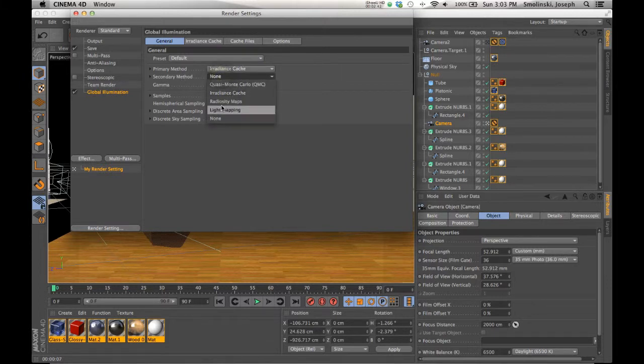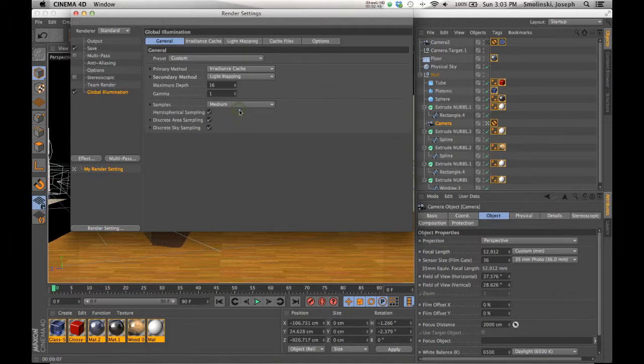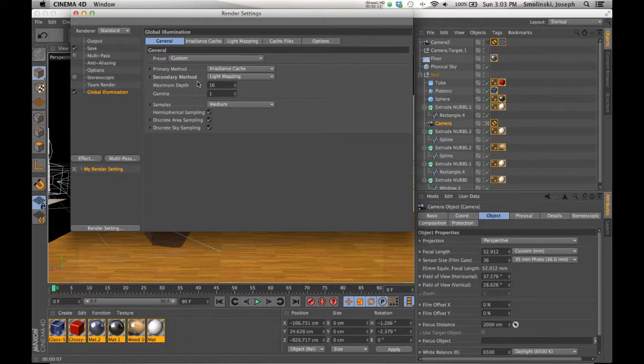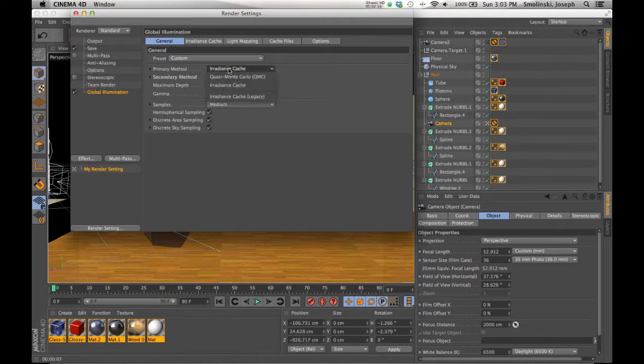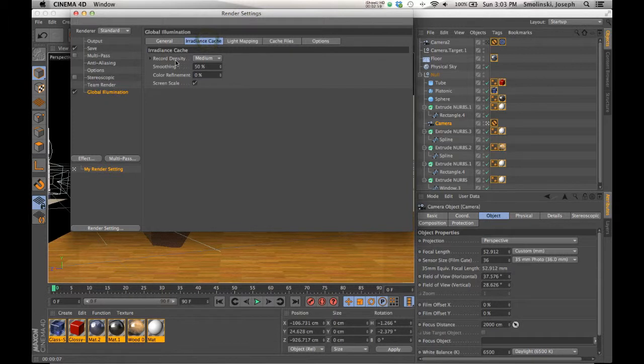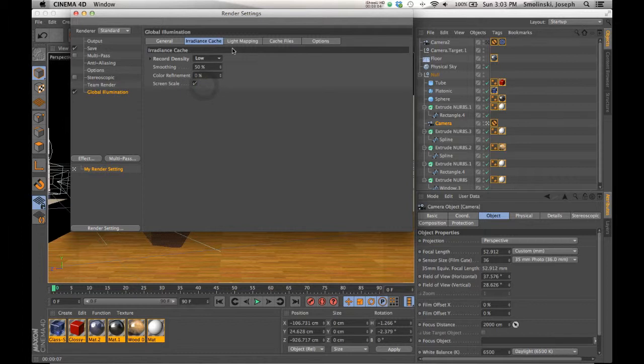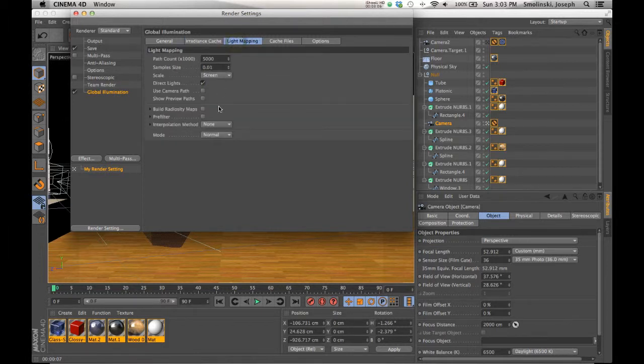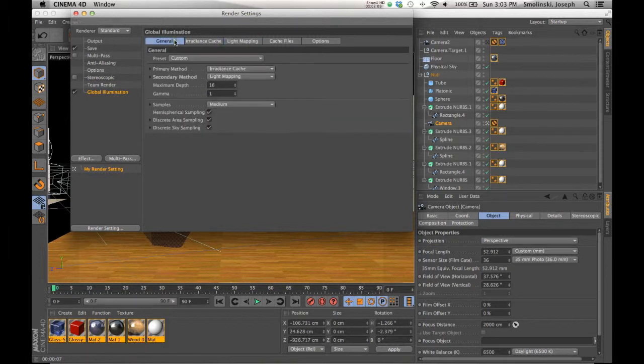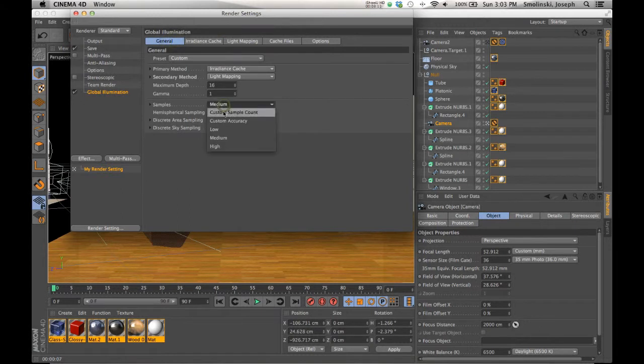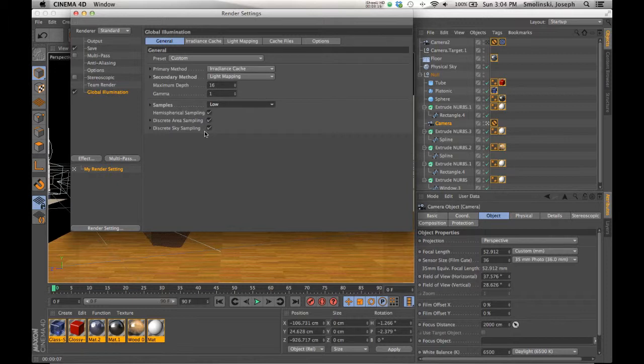I think the irradiance cache is pretty good to start with. I found that I like this light mapping setting. So the secondary method, if you put light mapping, it's going to give you some samples to choose from. Also, if you want to speed things up a little bit, you can change, for example, in the irradiance cache, if we click on here, you can change the record density from medium to just low. That's going to speed some things up. In light mapping, this actually looks pretty good. But here, the samples, you can go to low as well. So those two things are just going to kind of speed it up. If you want to increase it, then you can increase it for a longer render and a more accurate render.